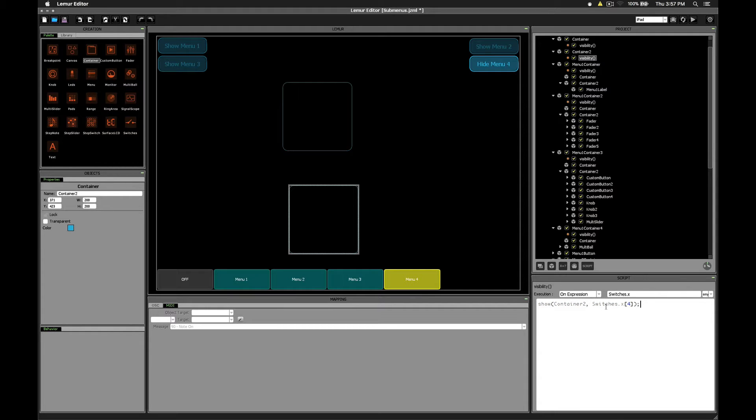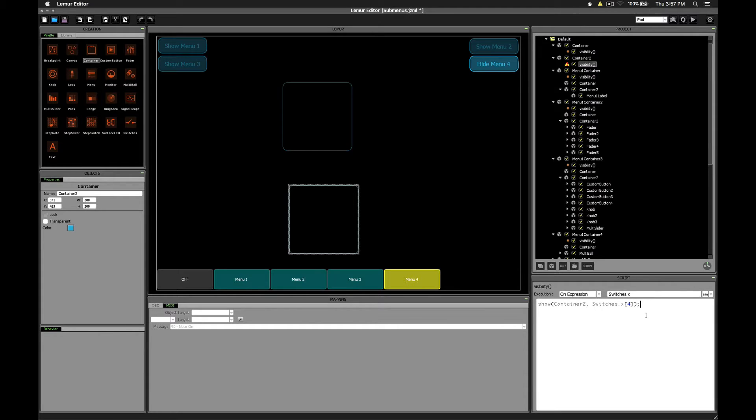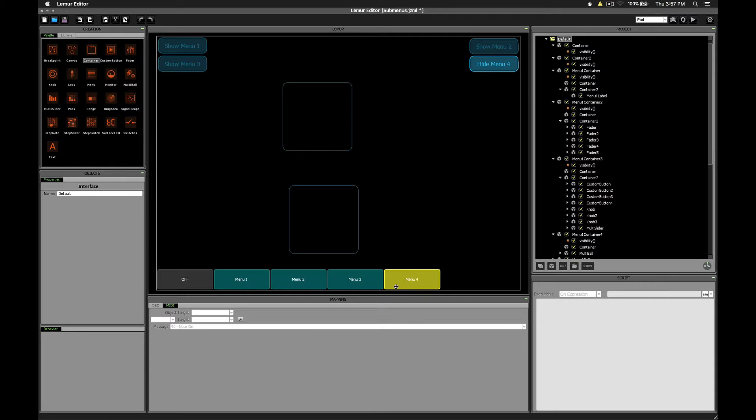This makes sense, right? Because when this particular switch is selected, switches.x index 4 is going to be 1, and when another switch is selected, it's going to be 0. Let's click a few other switches to see if it works, and there we go.